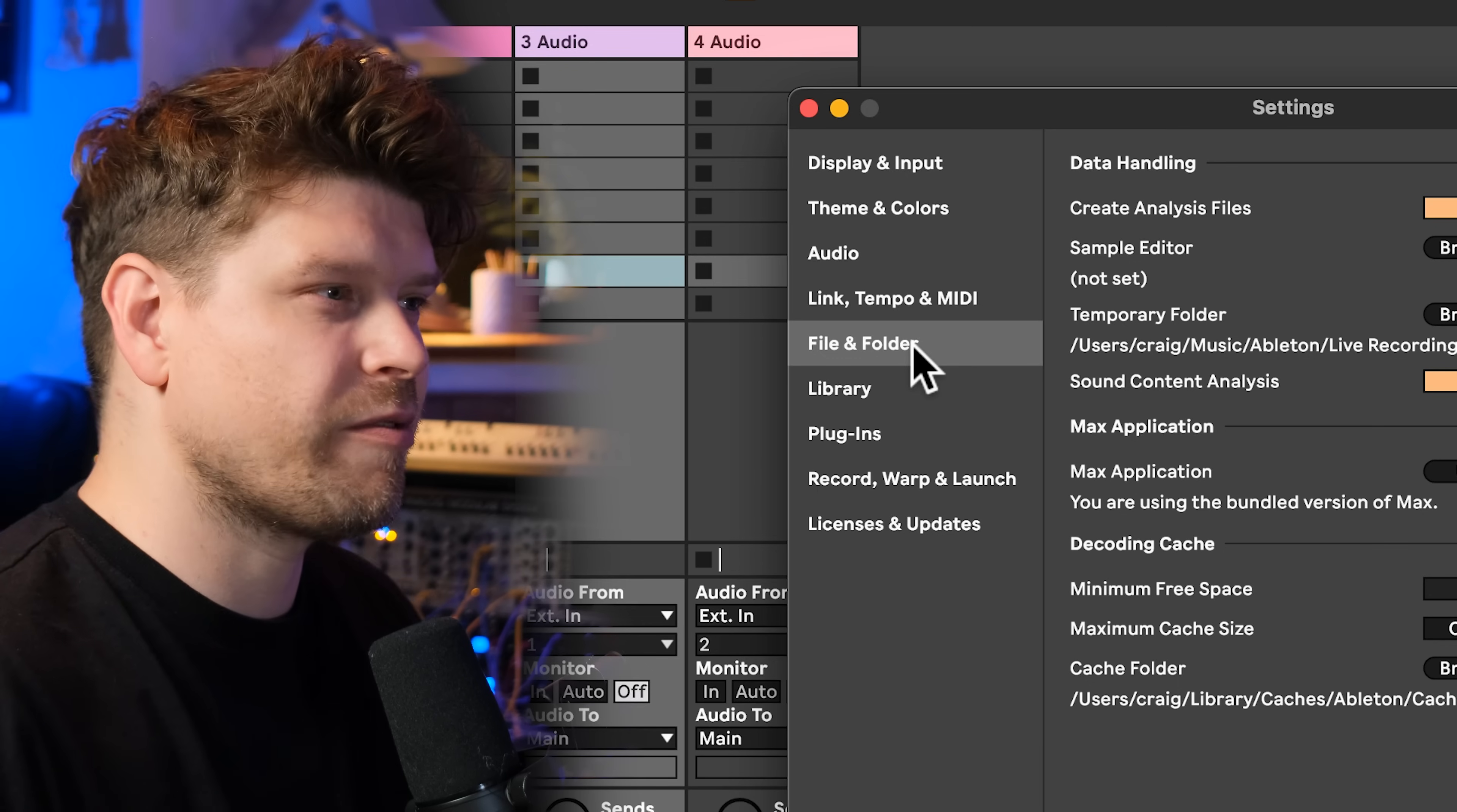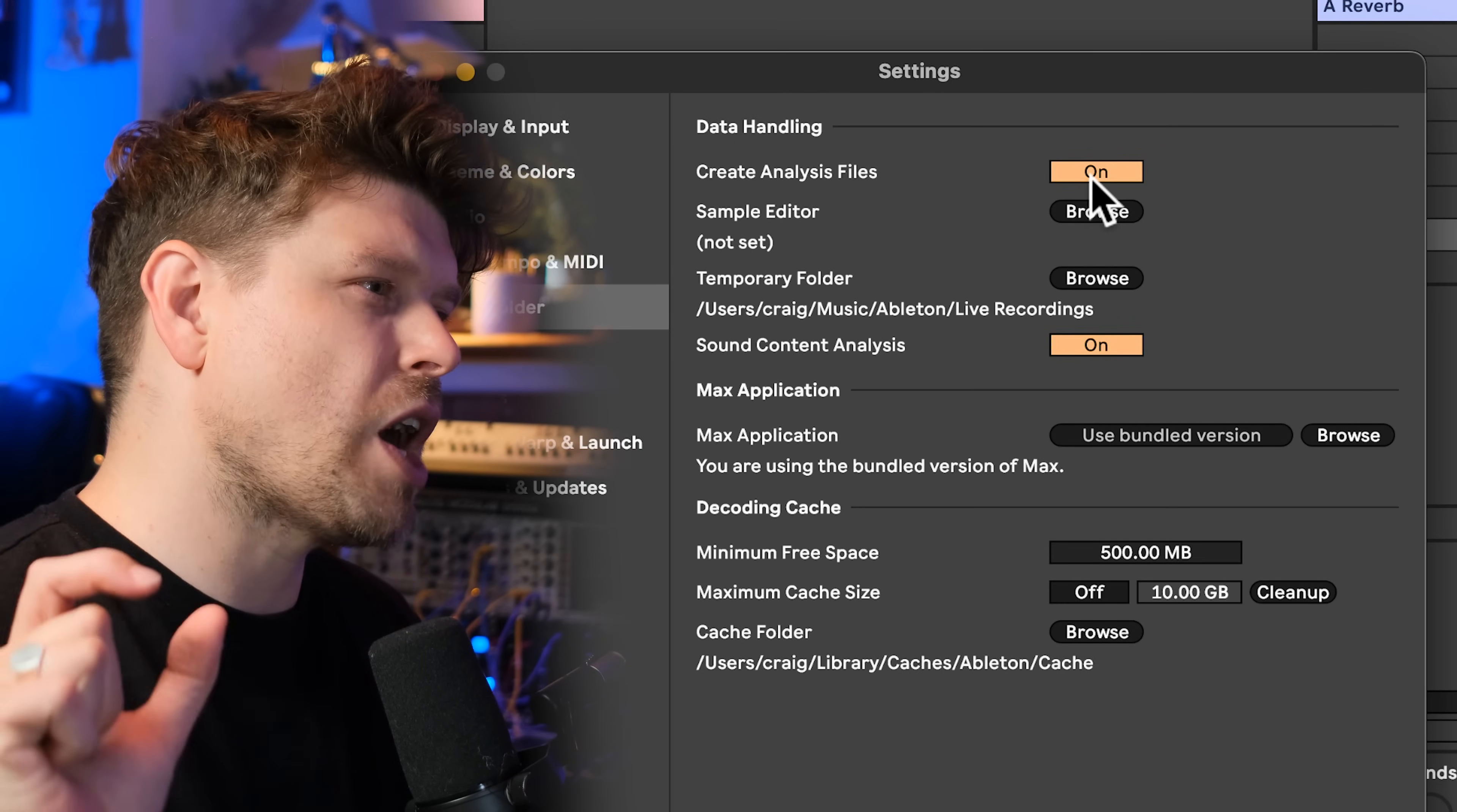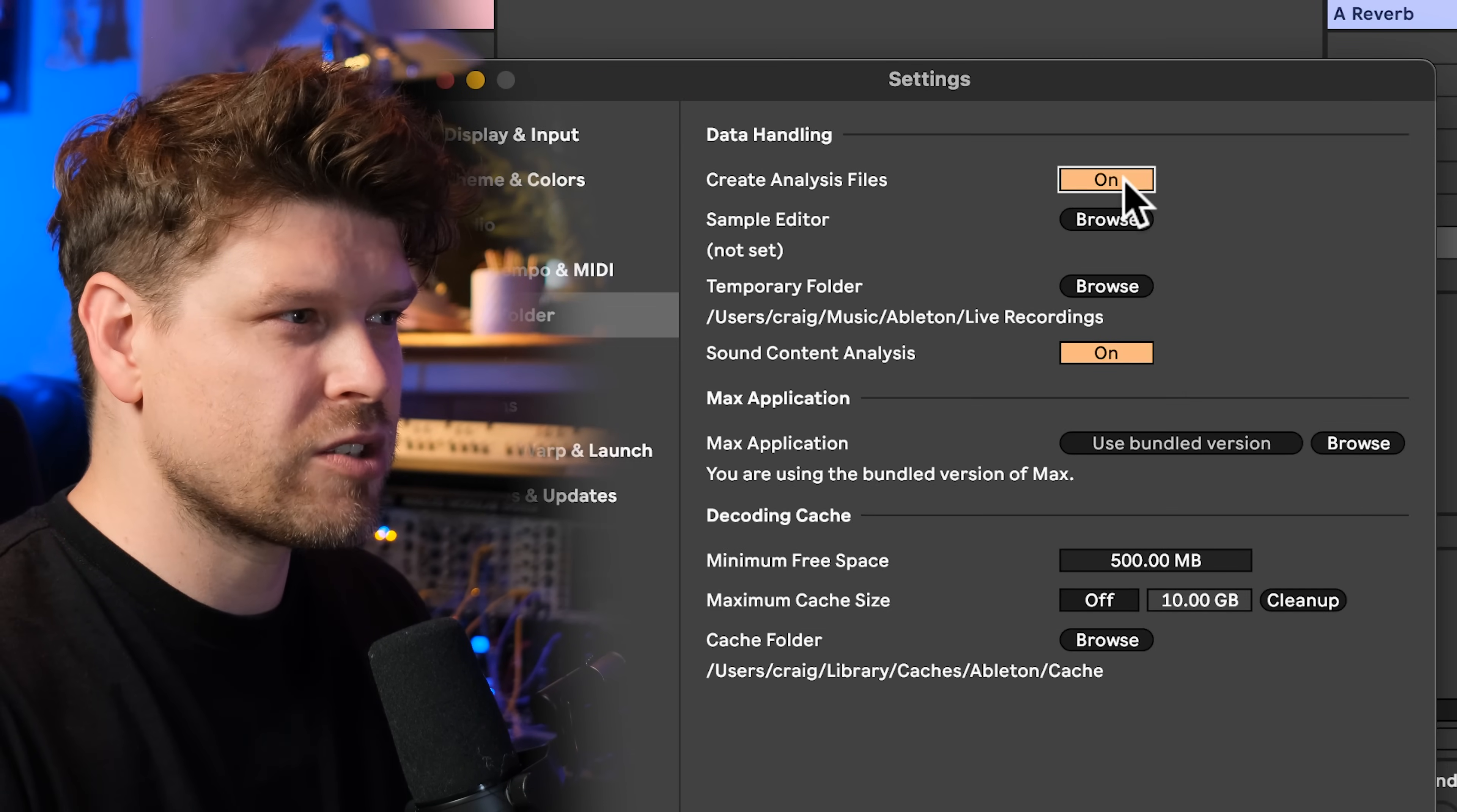Next, we're going to go down to file and folder. Now, this is a personal preference, turning on or off create analysis files. Now, some people out there will tell you to absolutely turn this off. I, however, like it on still.